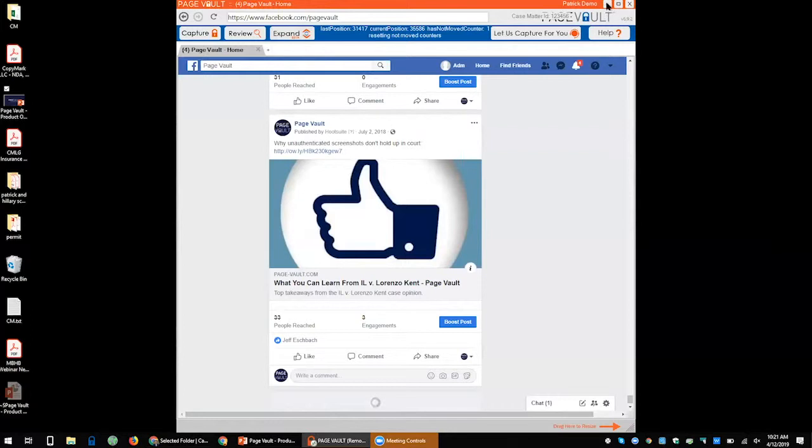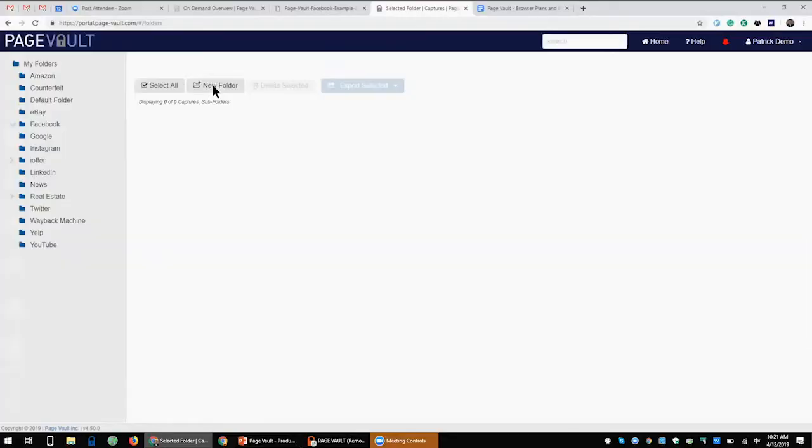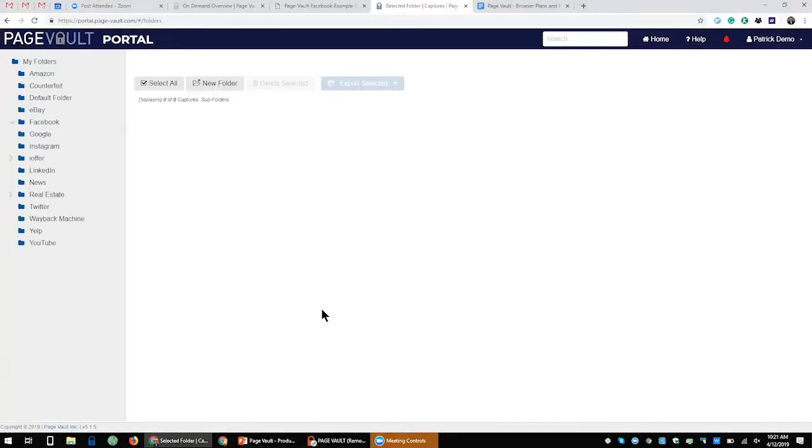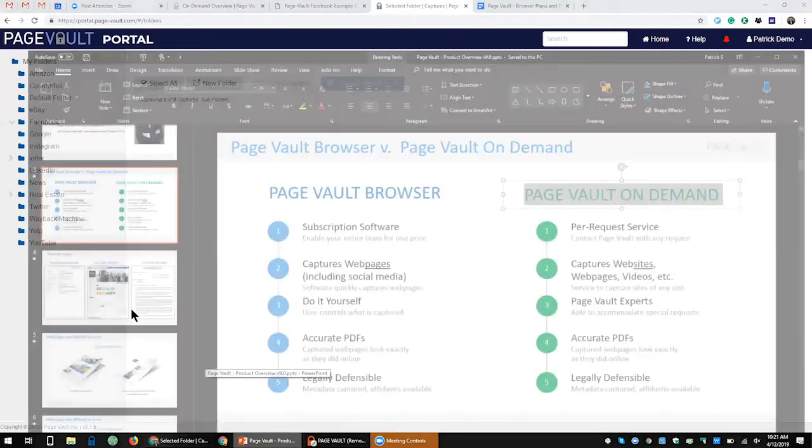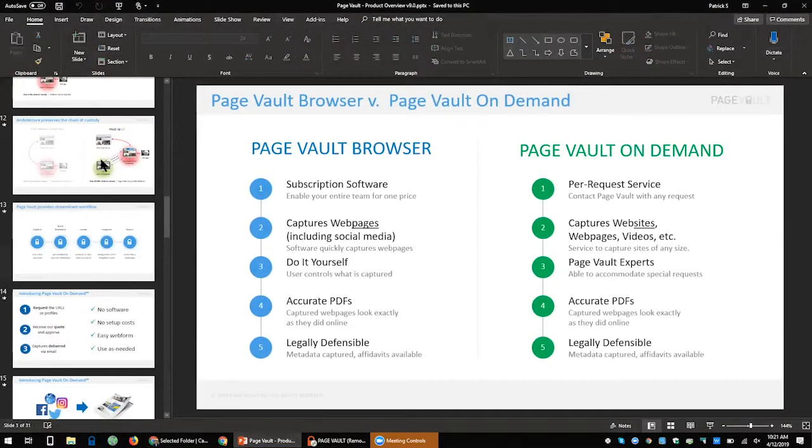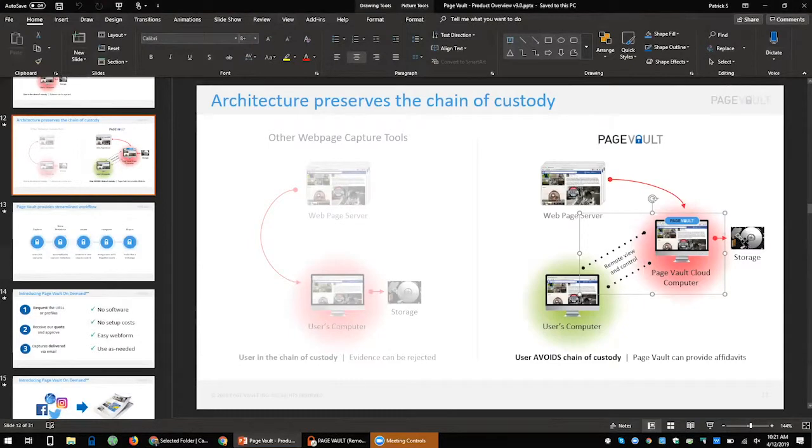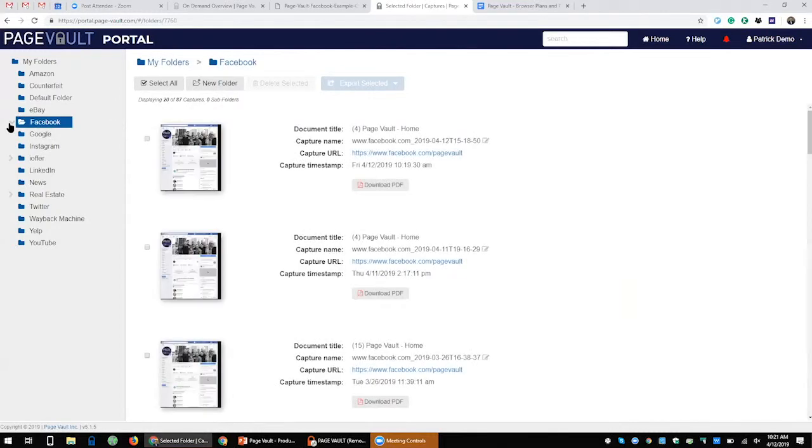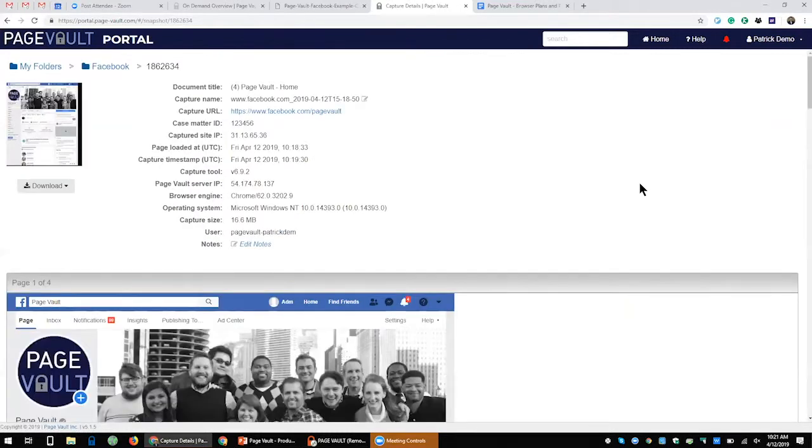It's kind of like watching paint dry, so I'm going to stop this here. I think people get the point. So I'm going to leave the browser now, and what I'm going to do is go to what we call the PageVault portal. If you recall, the browser software, when you make a capture, this capture gets stored to PageVault. To retrieve those captures, you head to the PageVault portal.